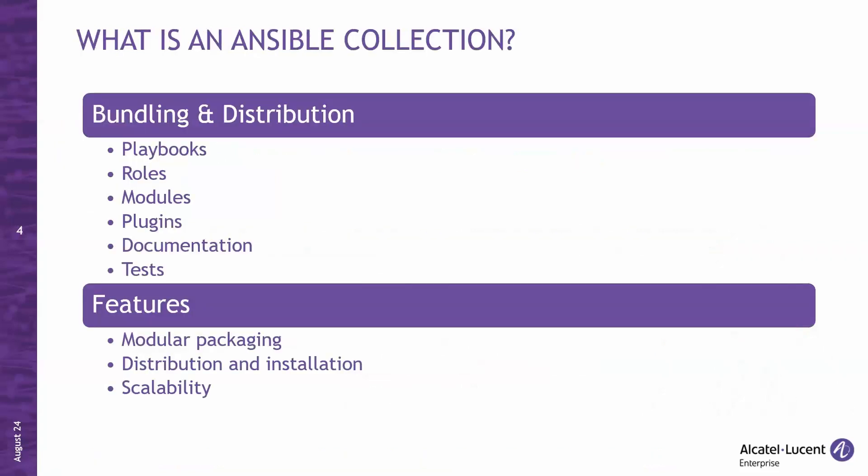What is an Ansible collection? An Ansible collection is a standardized way to bundle and distribute Ansible content, including playbooks, roles, modules, plugins, documentation, and tests. Collections make it easier for Ansible users to organize and share their automation content in a modular, reusable, and consistent way.